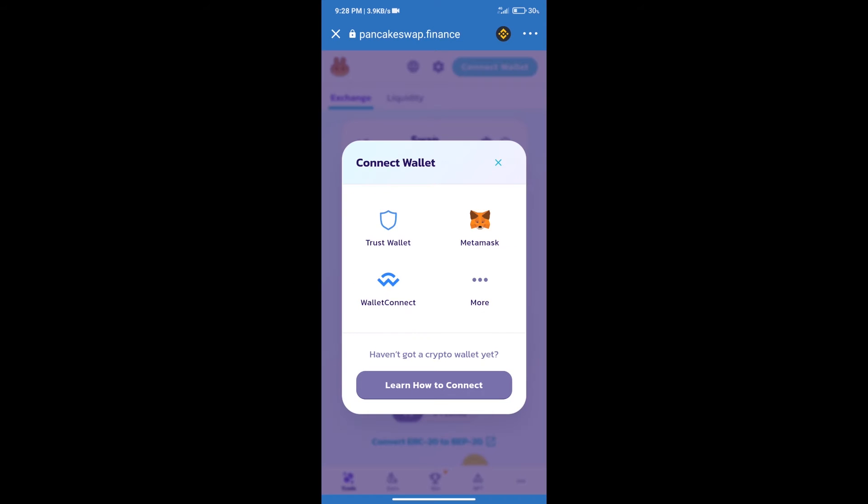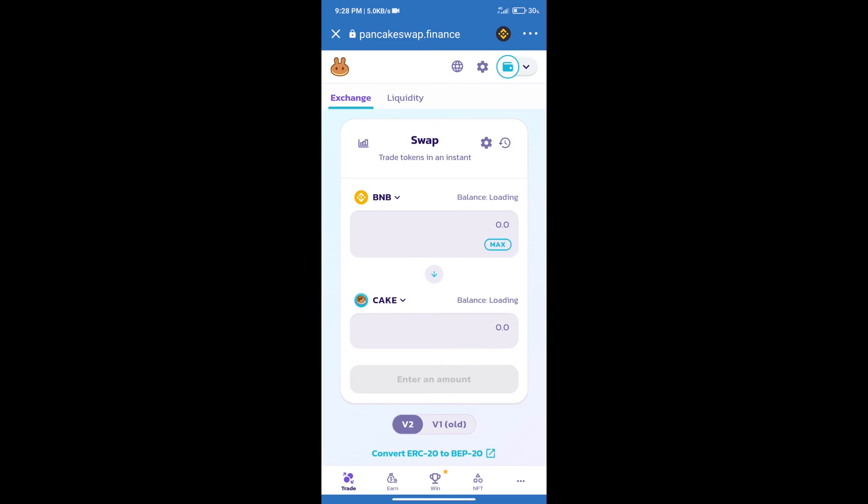Our wallet is Trust Wallet. Click on Trust Wallet. Trust Wallet has been successfully connected. After that, click on...